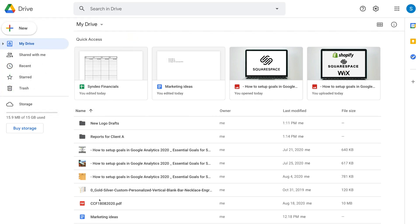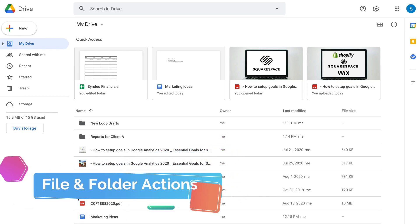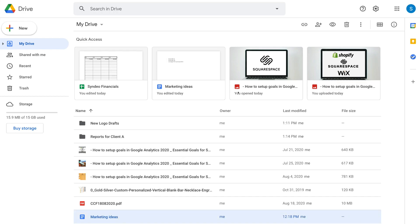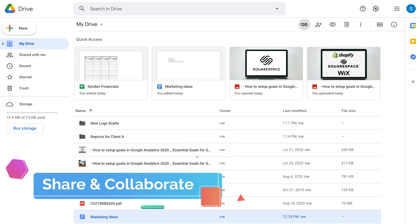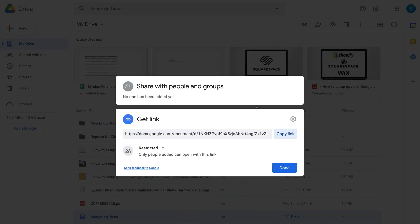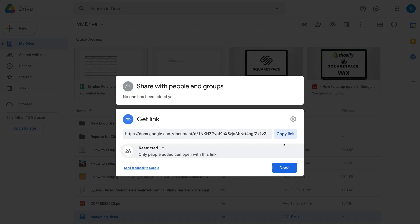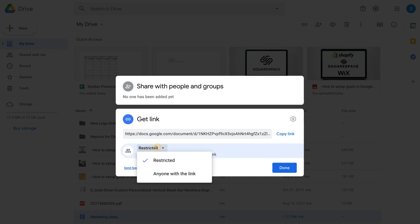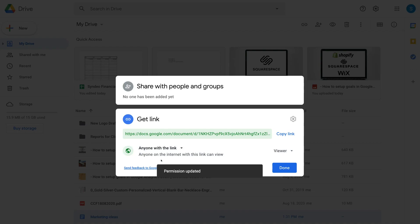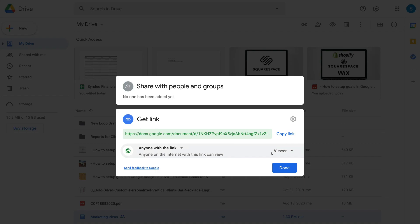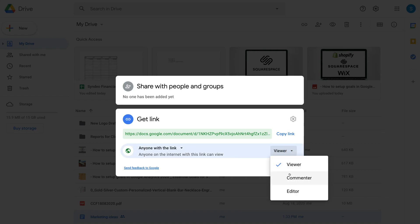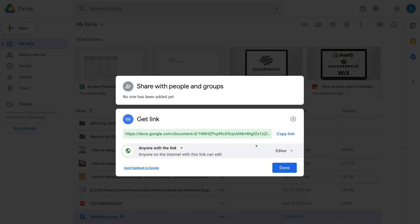Now let's go over the options available for uploaded files. Clicking on a file reveals options in the top right corner. Starting on the left, Get Link provides a shareable link for the document. You can change access from Restricted to Anyone with the link, and change the permission level from Viewer to Commenter or Editor. With Editor selected, anyone you share this link with can collaborate with you on the document. Then click Done.